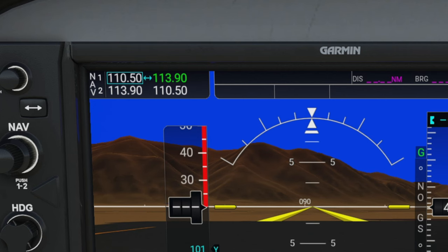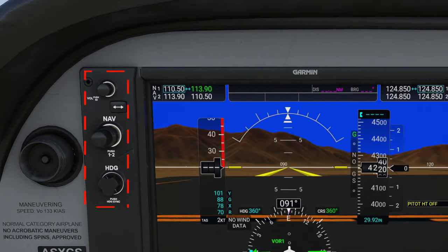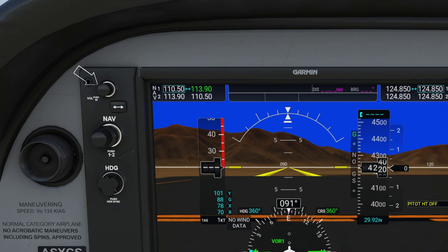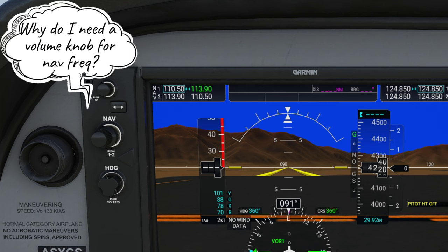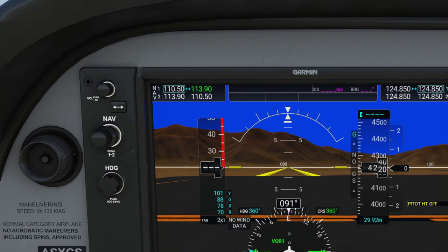So now let's take a step over to the left and go over all the knobs and buttons on the left-hand side. At the very top, we have our volume knob for all of the NAV frequencies. You may ask why we need a volume knob for NAV frequencies — this will be used for when we're listening in for the Morse code identifier for the various VORs.